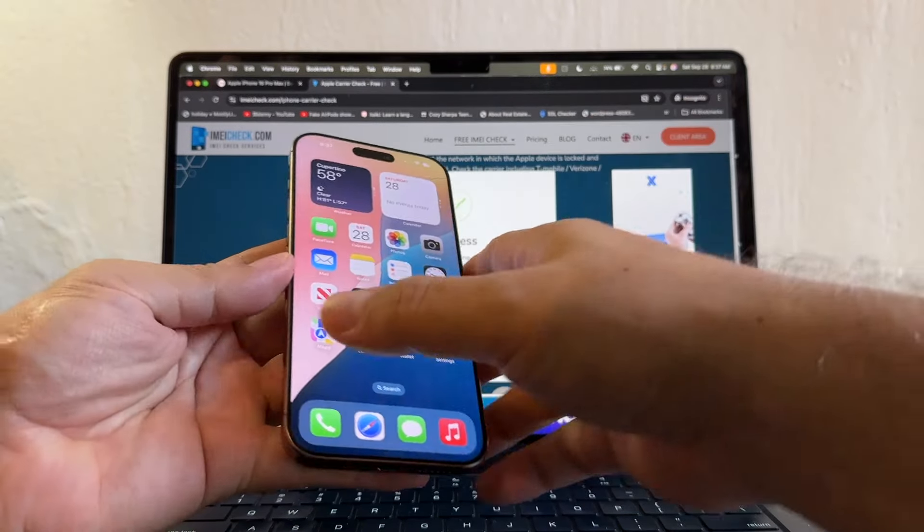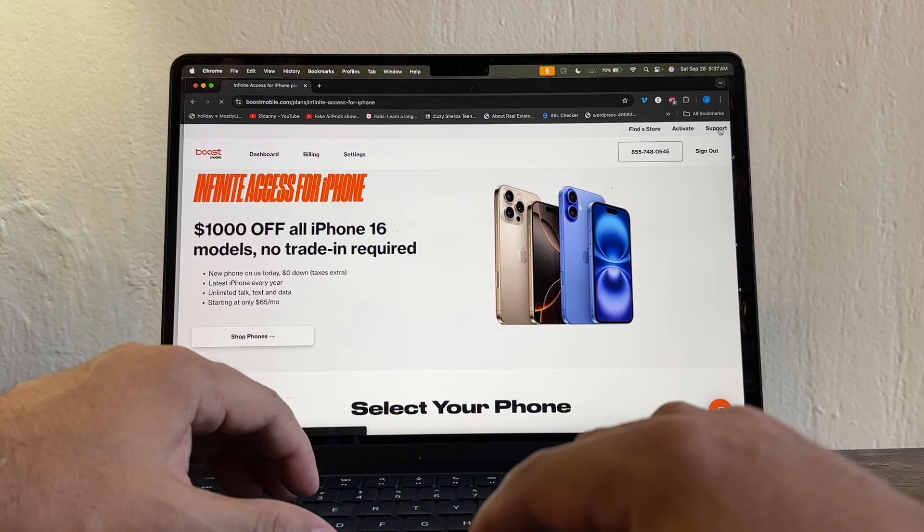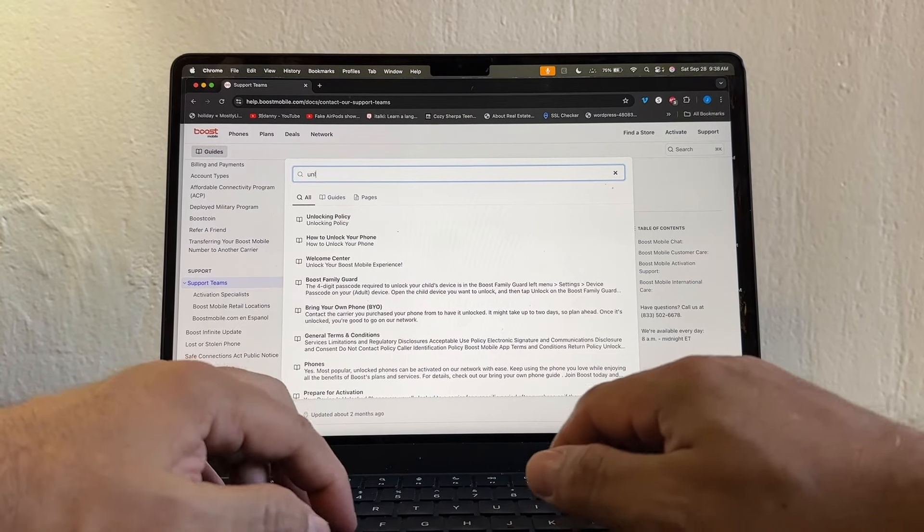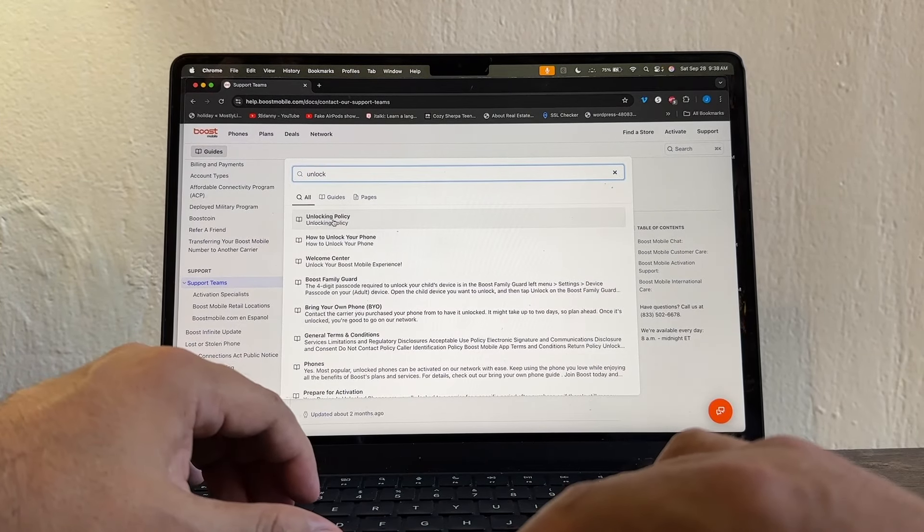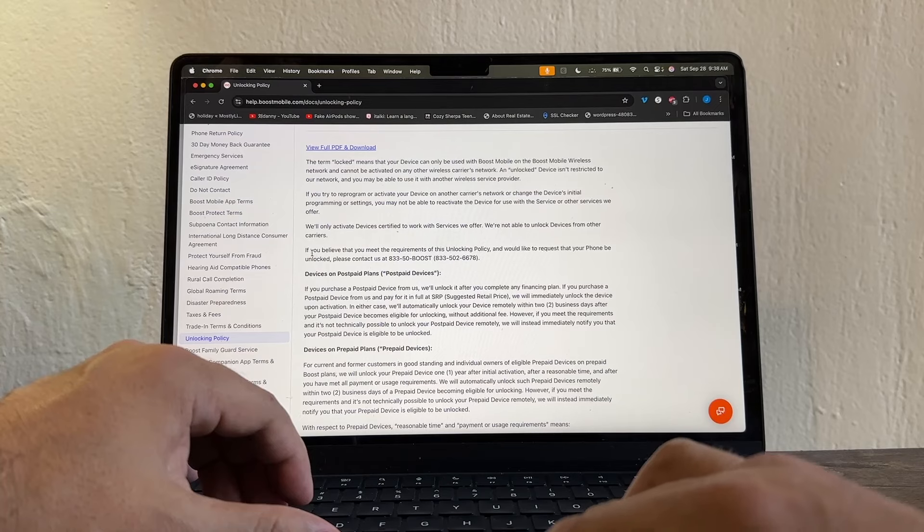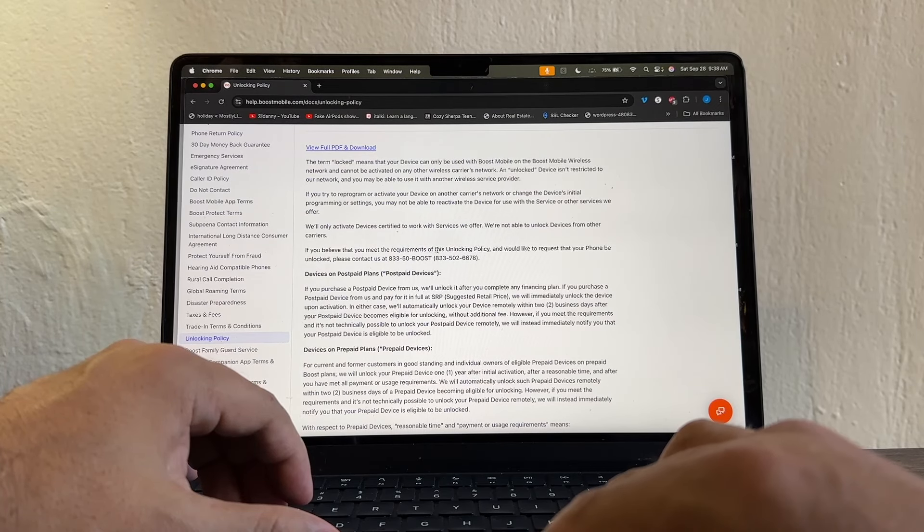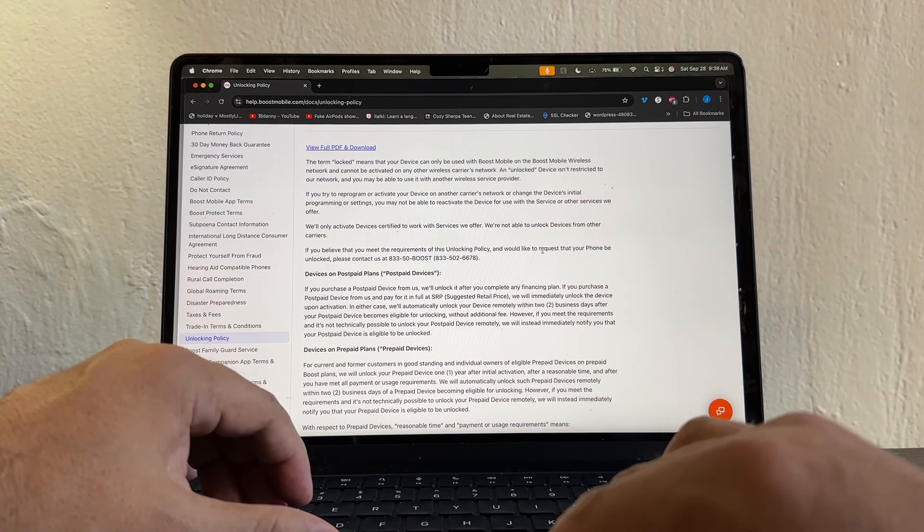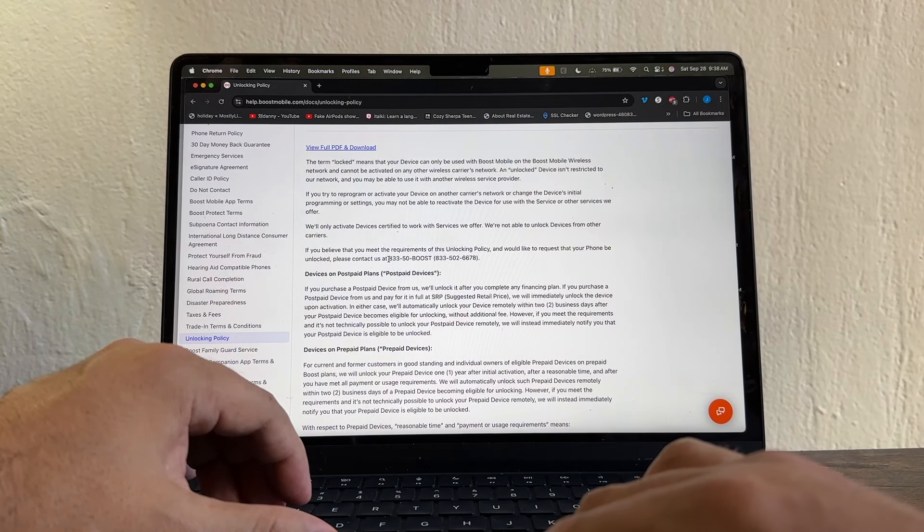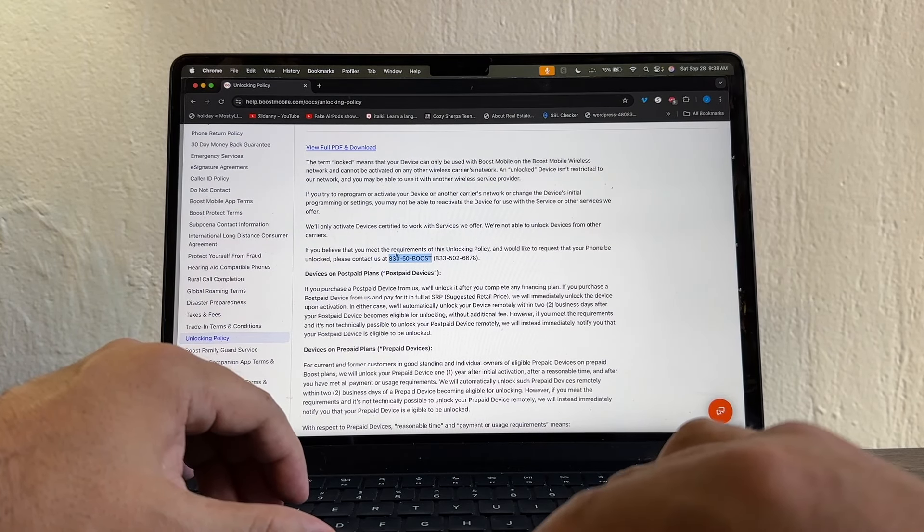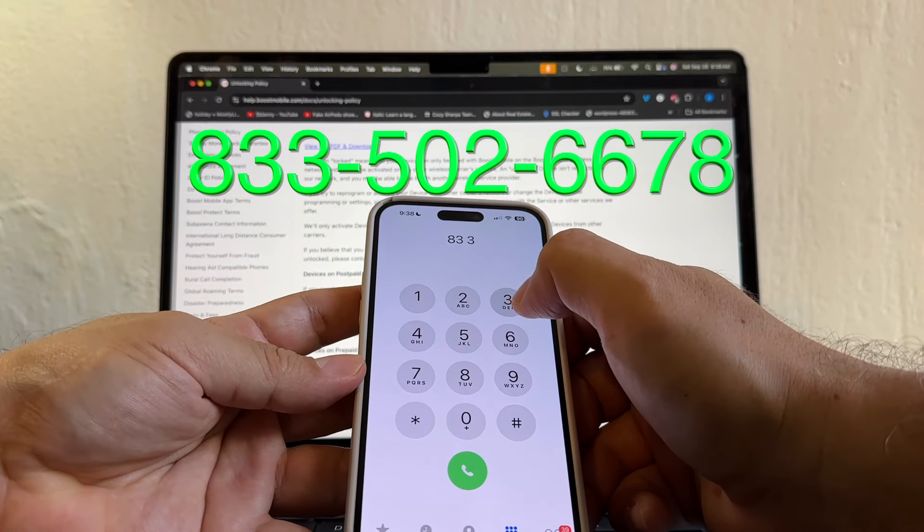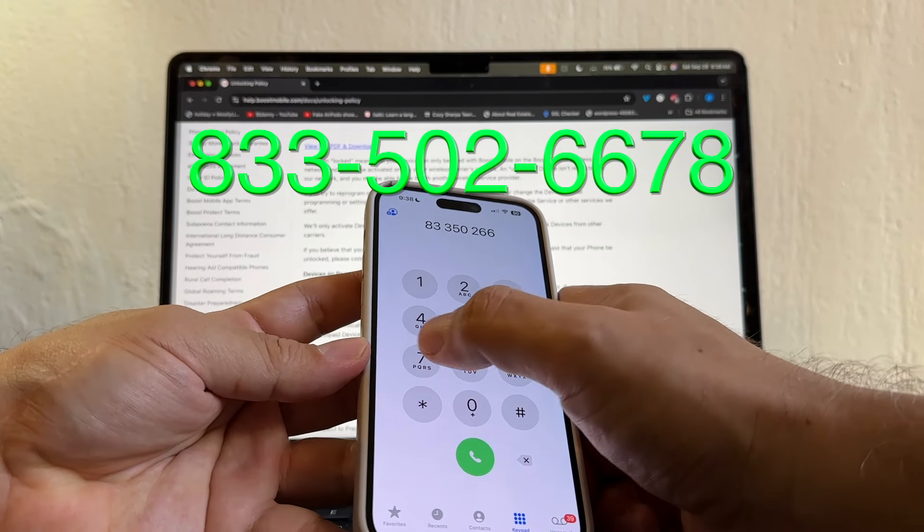So how can we unlock it? Click on Support, Get Help. Here you can search for Unlock. And the first result is the Unlock Policy. This is what we want to read, guys. If you believe that you meet the requirements for this unlocking policy, and would like to request that your phone be unlocked, please contact this number. And that's what we're going to do, because I believe I meet the requirements. The Boost number is 833-502-6678.